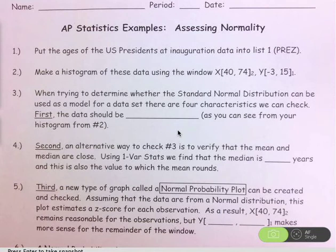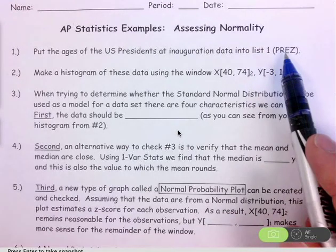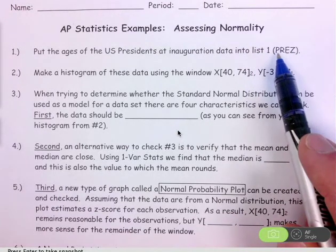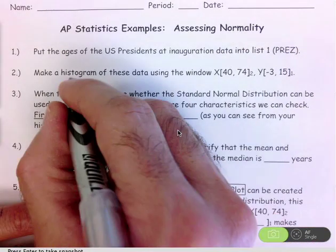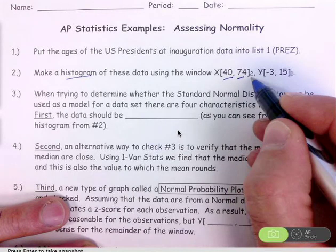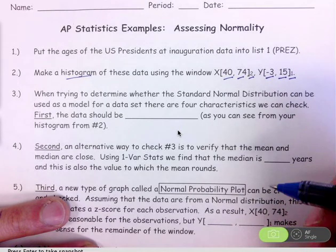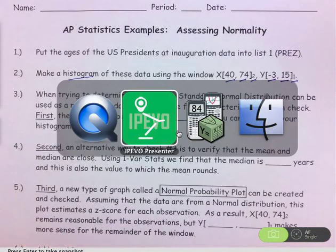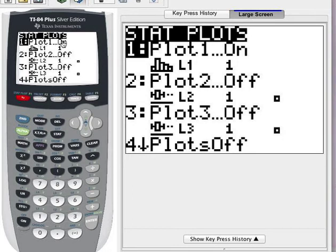In this lesson we're going to look at how you evaluate a data set to decide if the normal model is a good fit. Make sure you have the presidential data in list one — we stored it as the list 'prez'. Make a histogram using this window: x minimum 40, maximum 74, scale 2; y minimum negative 3, maximum 15, scale 1. Go to second Y= to access stat plots, turn on plot one, select the histogram option and list one, then hit graph.